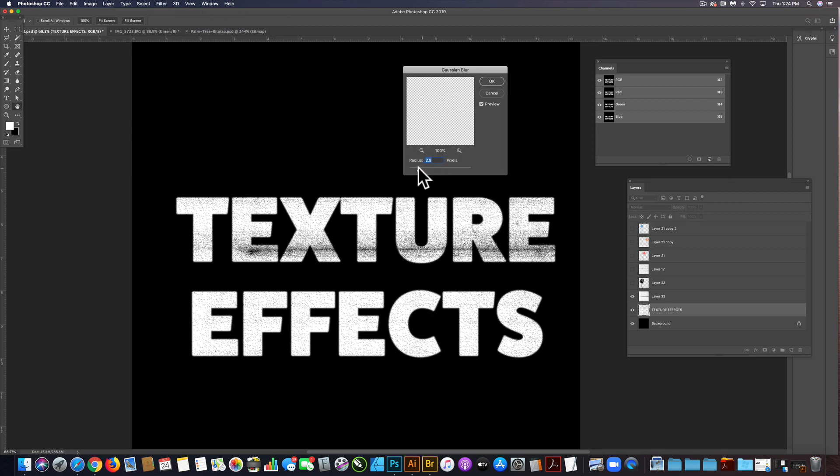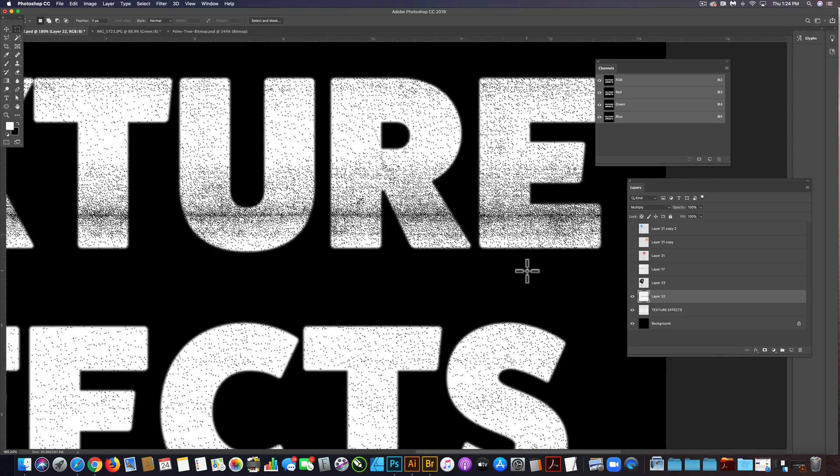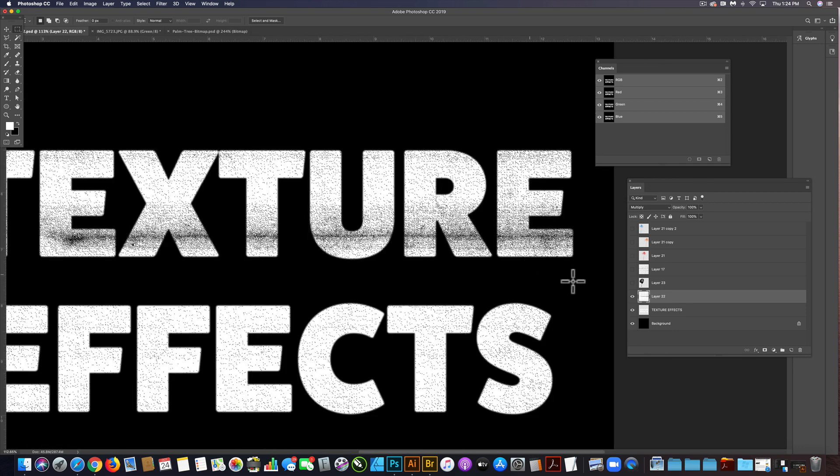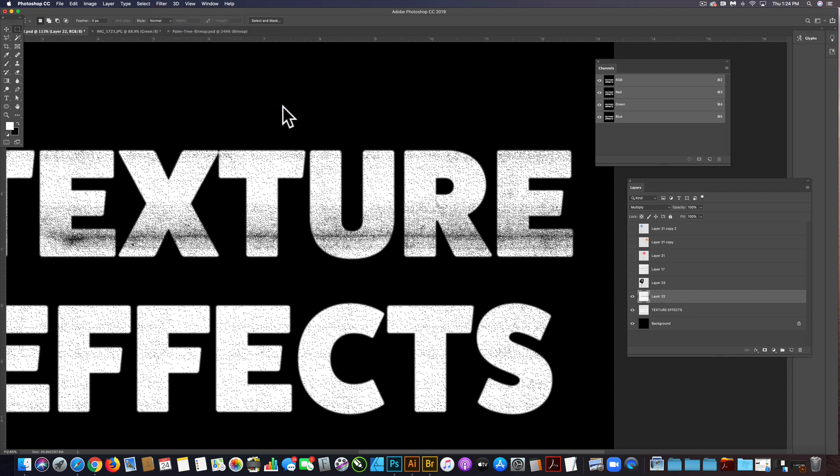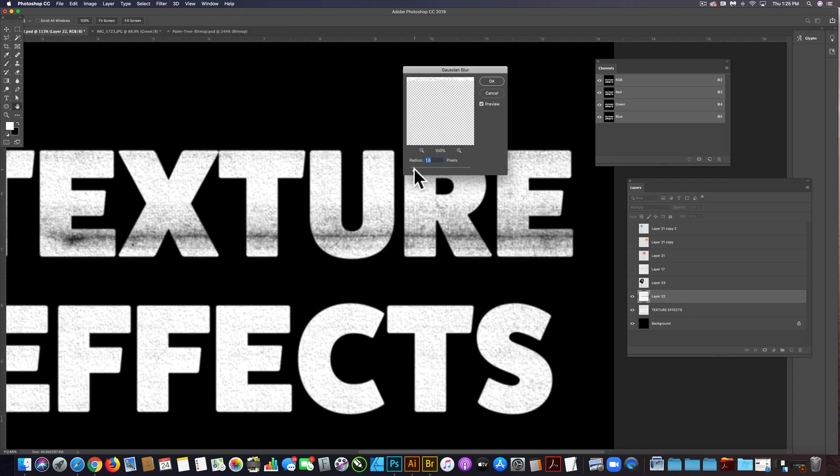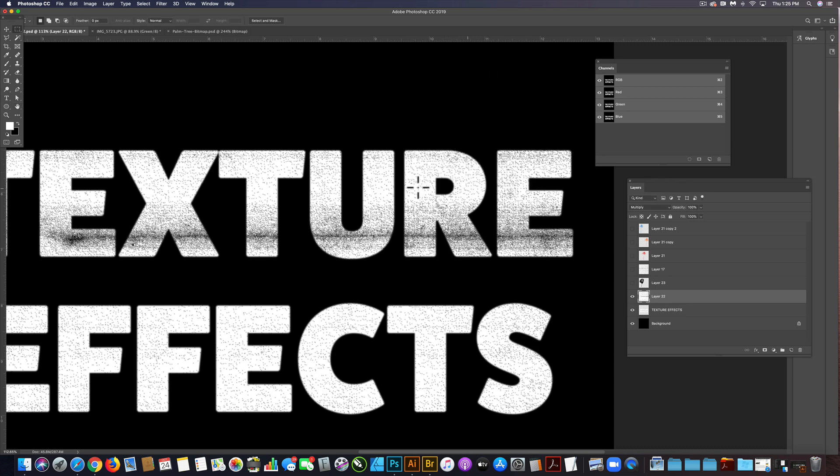I'm just going to blur it out just a tiny bit. And you know, I might even do the same thing with this texture. Filter, blur, Gaussian blur. We don't want to blur it out too much. Maybe like 1.2 pixels.